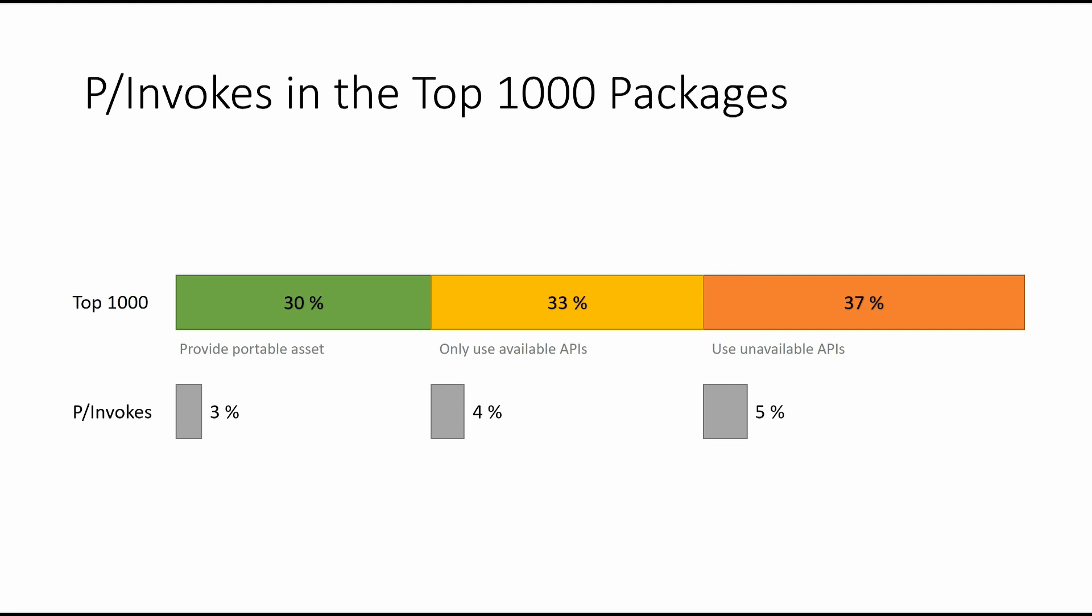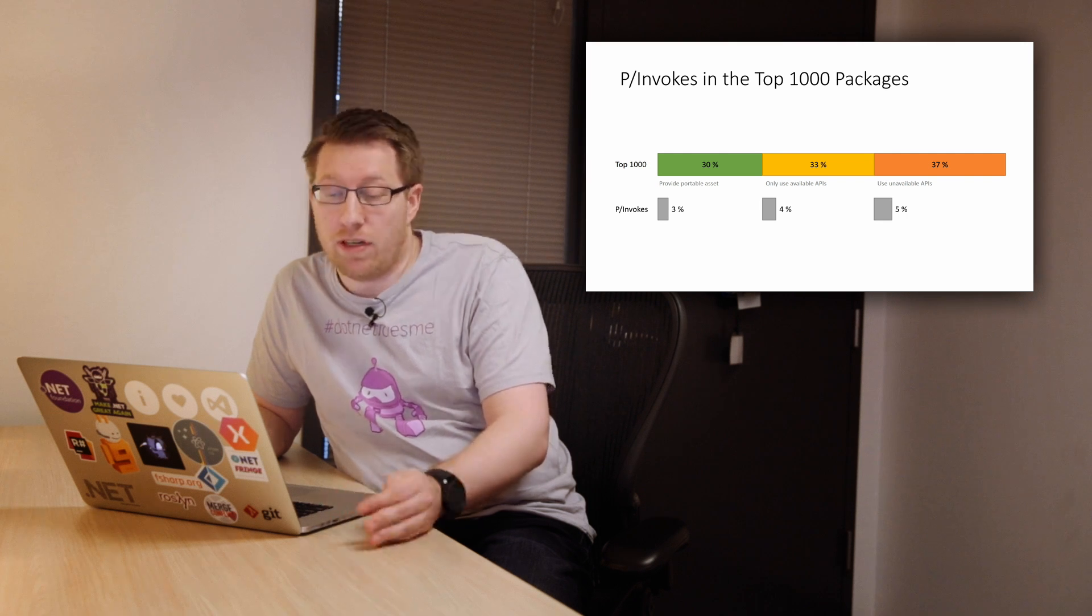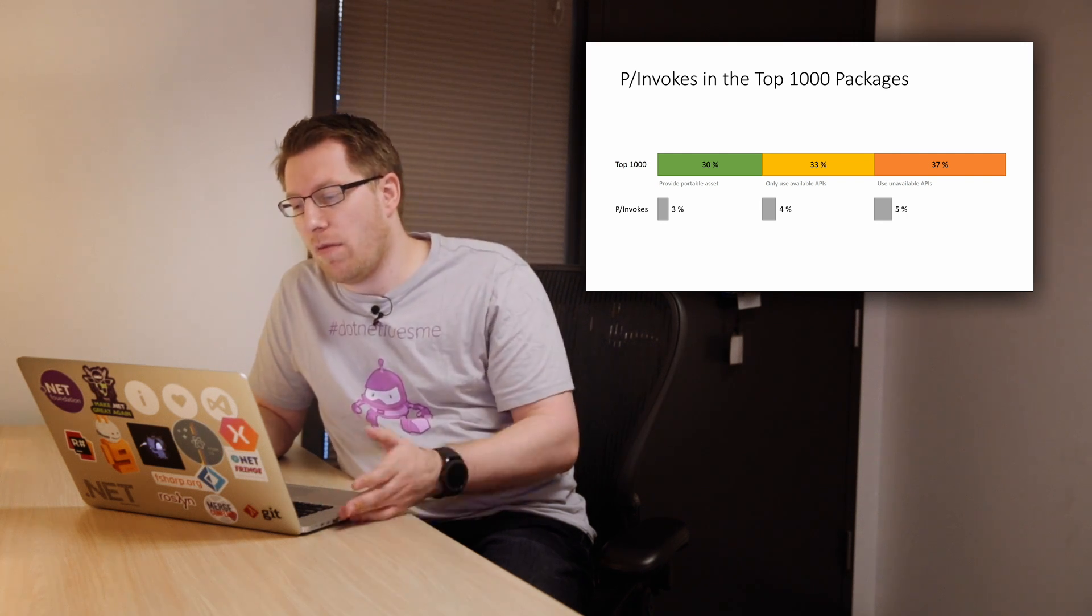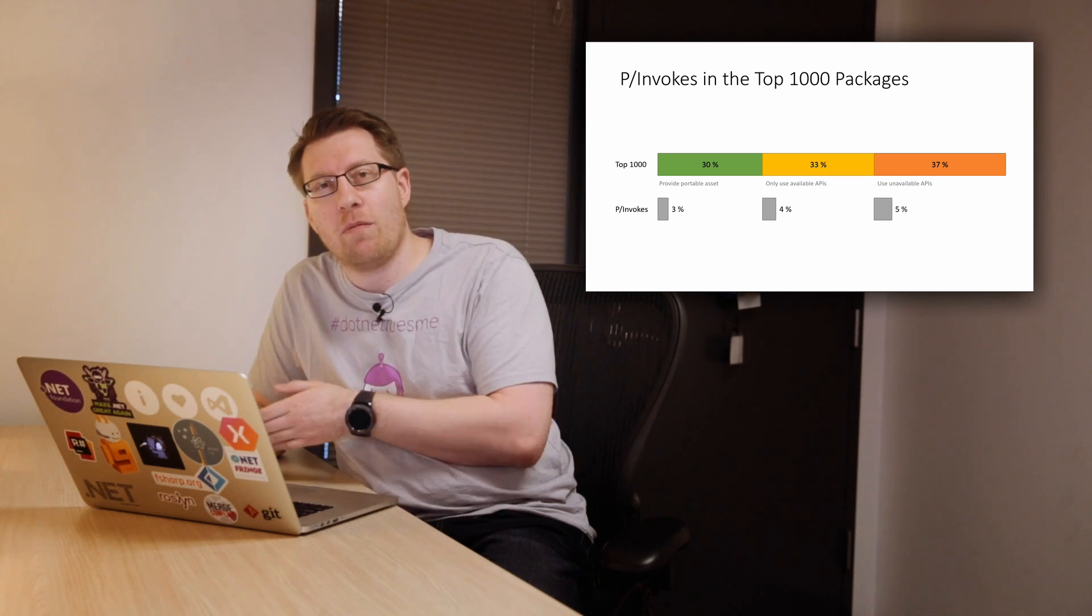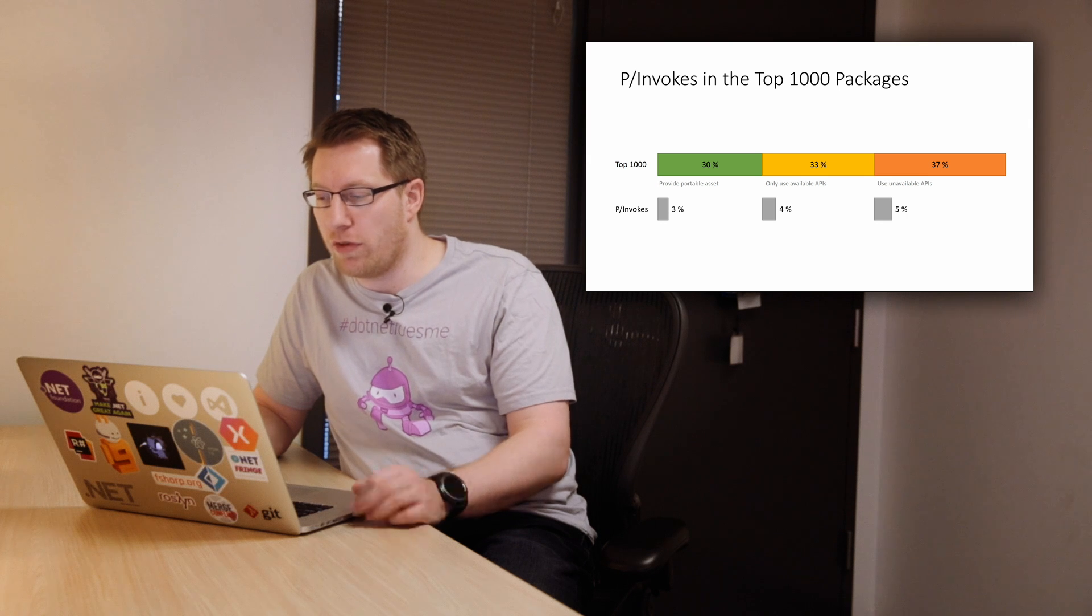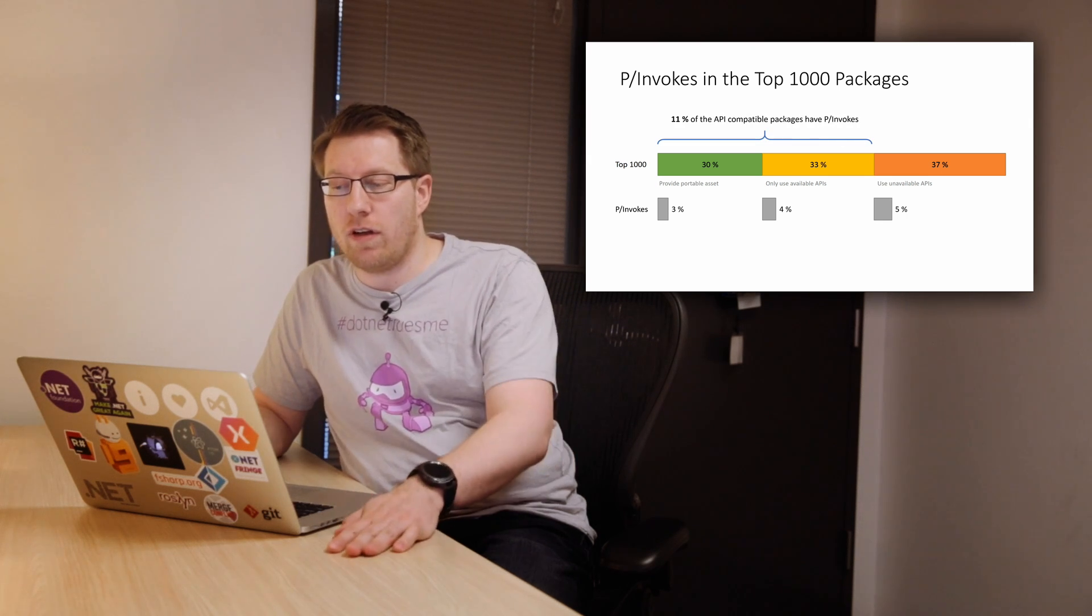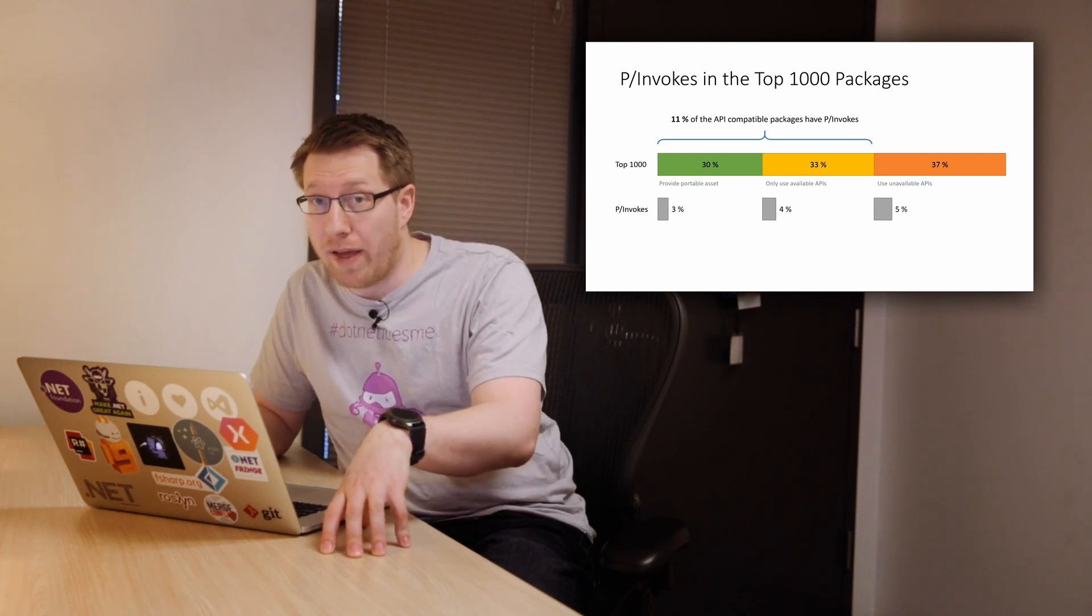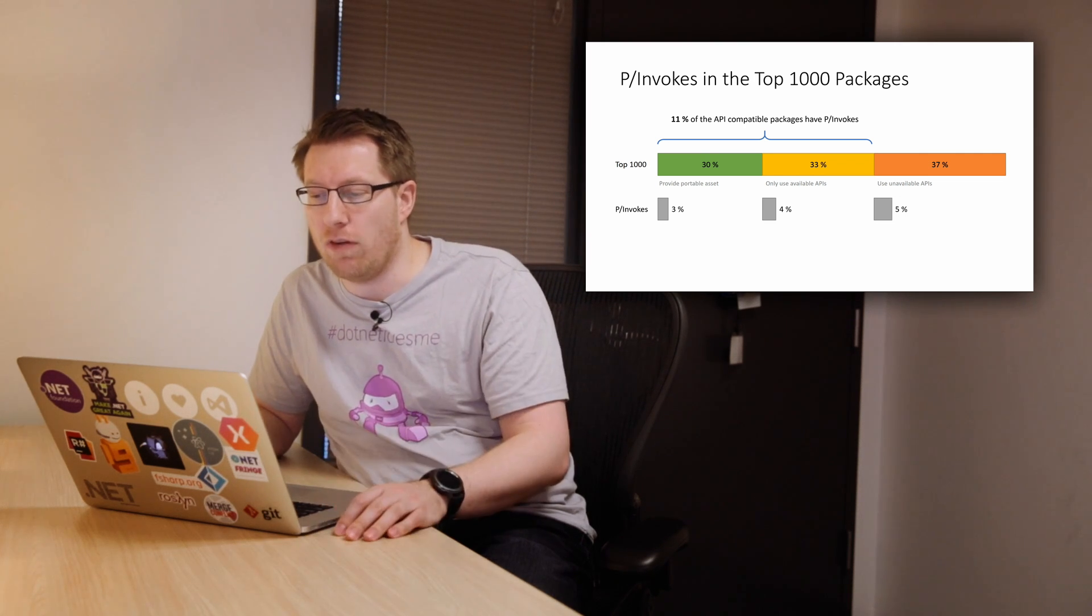So if we look at the top 1000 packages, what we see here is in the 30% category that provide portable assets, there's 3% that use P-invokes. In the remaining, it's 4%. And then overall, like in the remaining pieces, it's 5%. So the less compatible things are, it turns out the more P-invokes they're using too. So not entirely unsurprising. So 11% of all the packages that have compatible managed, from a managed standpoint, compatible APIs use P-invokes.